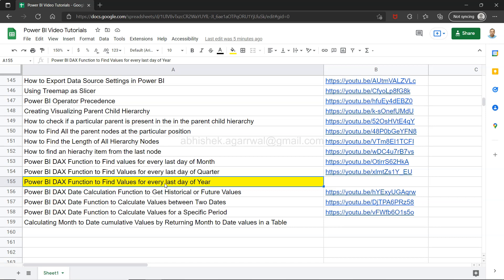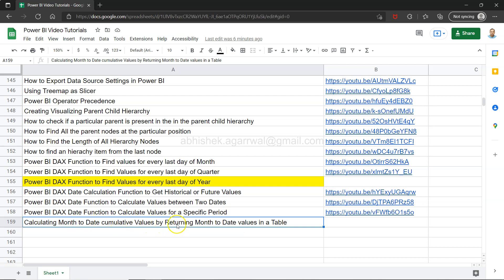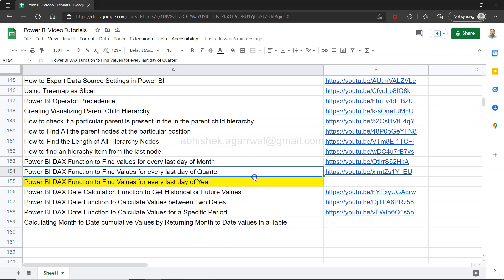Also, if you've landed on my channel for the first time, you'll find a link in the description to a Google Sheet where you can access all of my previously uploaded videos. You can search any video by pressing Ctrl+F and jump to it using the link in column B. It's a live sheet, so all future videos will be updated there — make sure you bookmark it.